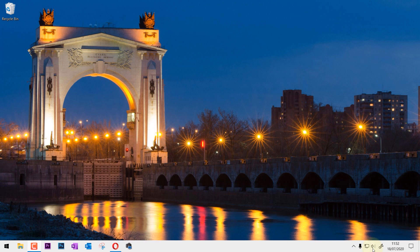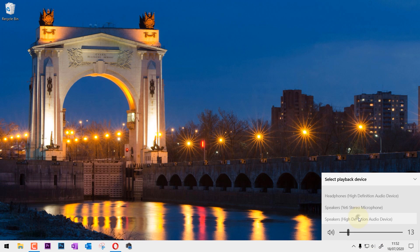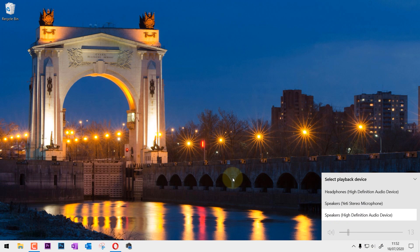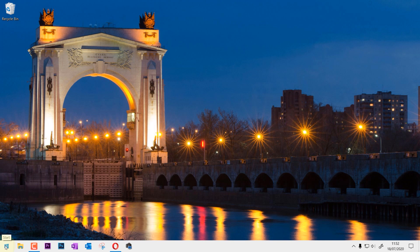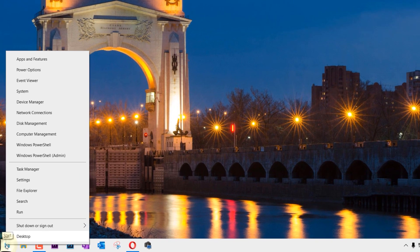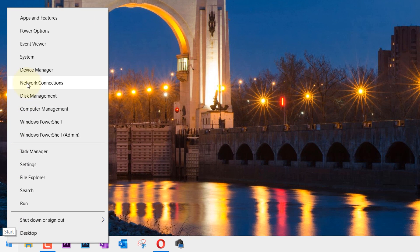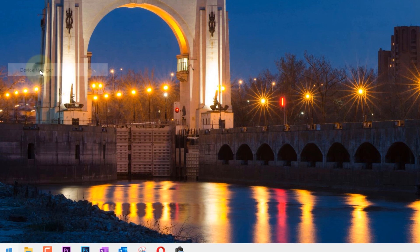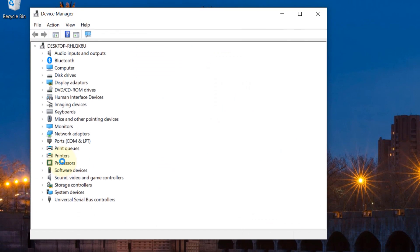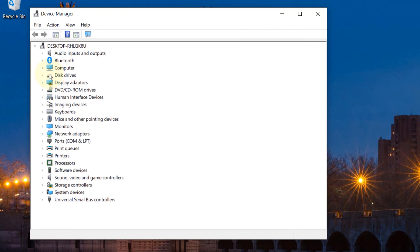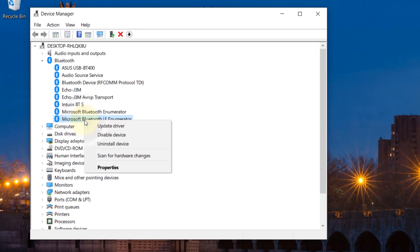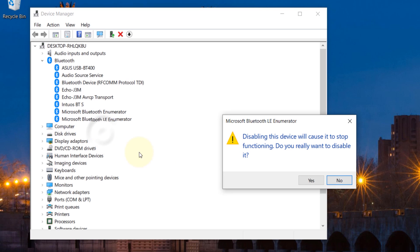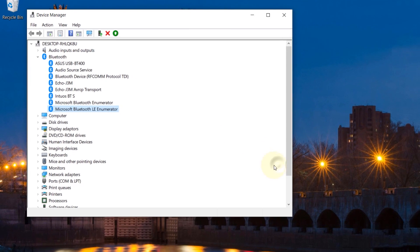And if your speaker is not shown in here, what you have to do is right click on your start, go to your device manager, then click on Bluetooth to expand it and you can see Echo is there. But what we have to do is select Microsoft Bluetooth LE enumerator, right click on it and click on disable device. Click yes.